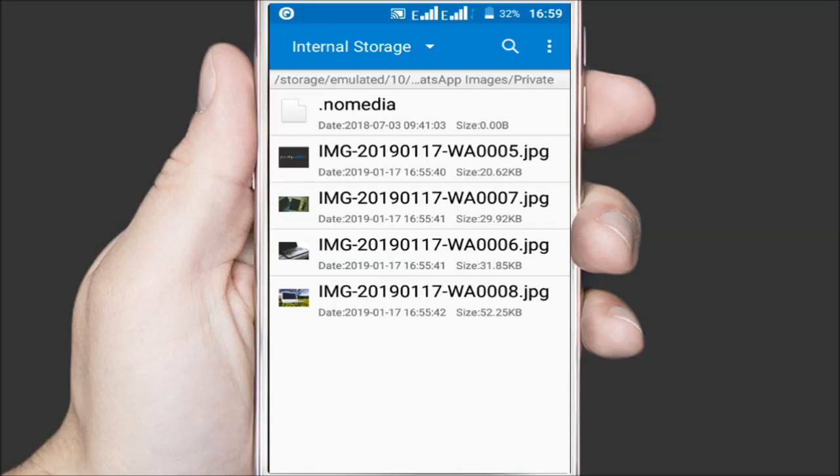So if you were to delete this file, all the media in this folder will once again be visible in the gallery. It's that simple.